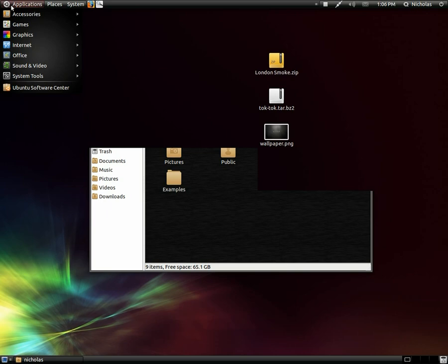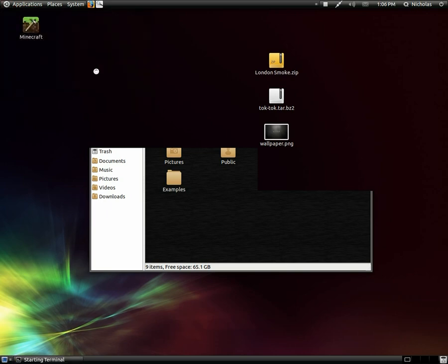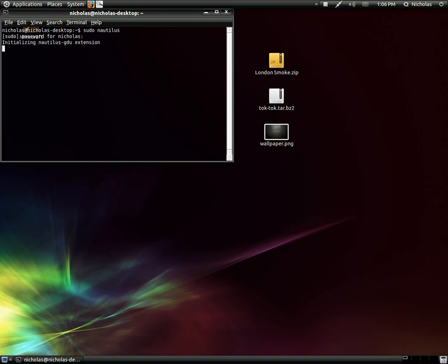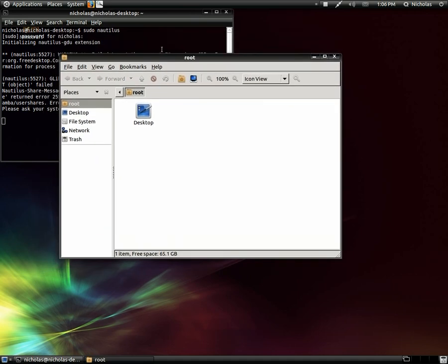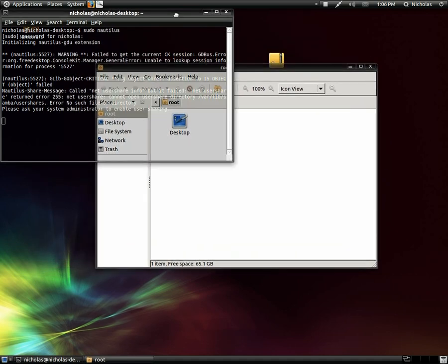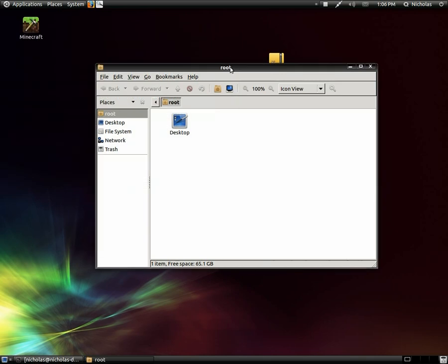So the first thing you're going to do if you're doing this by the GUI is open terminal. Type sudo nautilus. Hit enter, type your password. Alright, so here is a root nautilus window. You can go ahead and minimize this terminal.